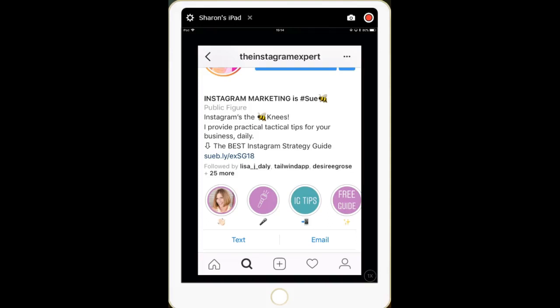Hi everyone, we are going to create Instagram Stories highlight covers, and I'm going to go through a few tips and tricks along the way. The first thing to consider is whether you have a personal or business profile. We are focusing on a business profile, which is open for everyone to see, and that's why we're going to create these highlight covers because they really do look professional.